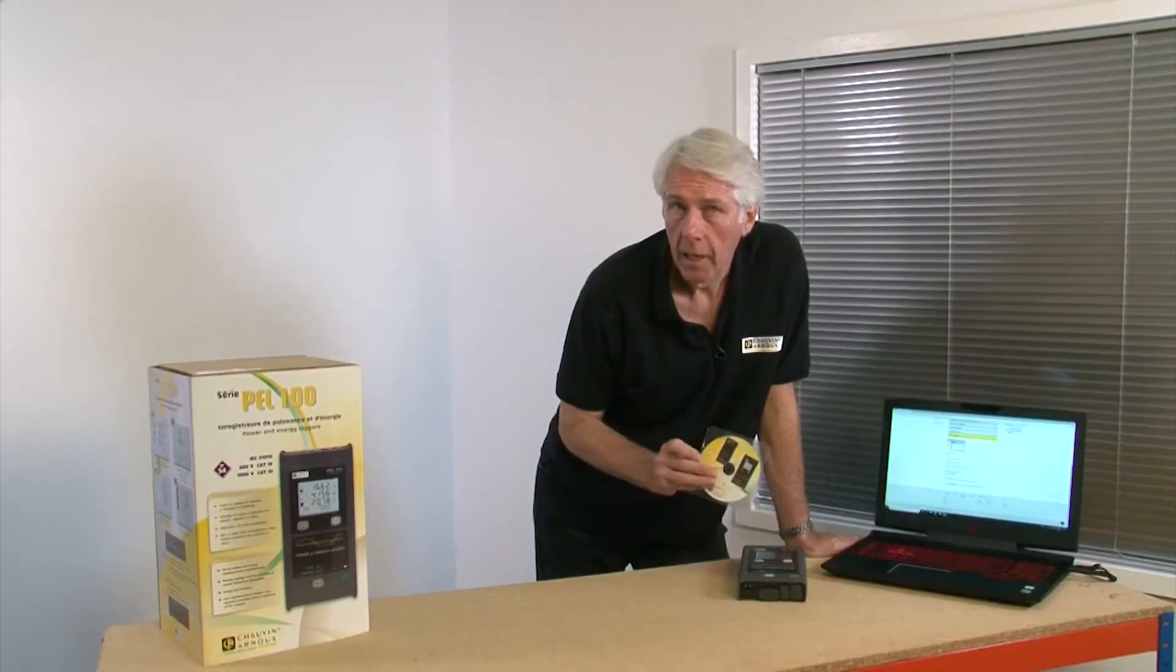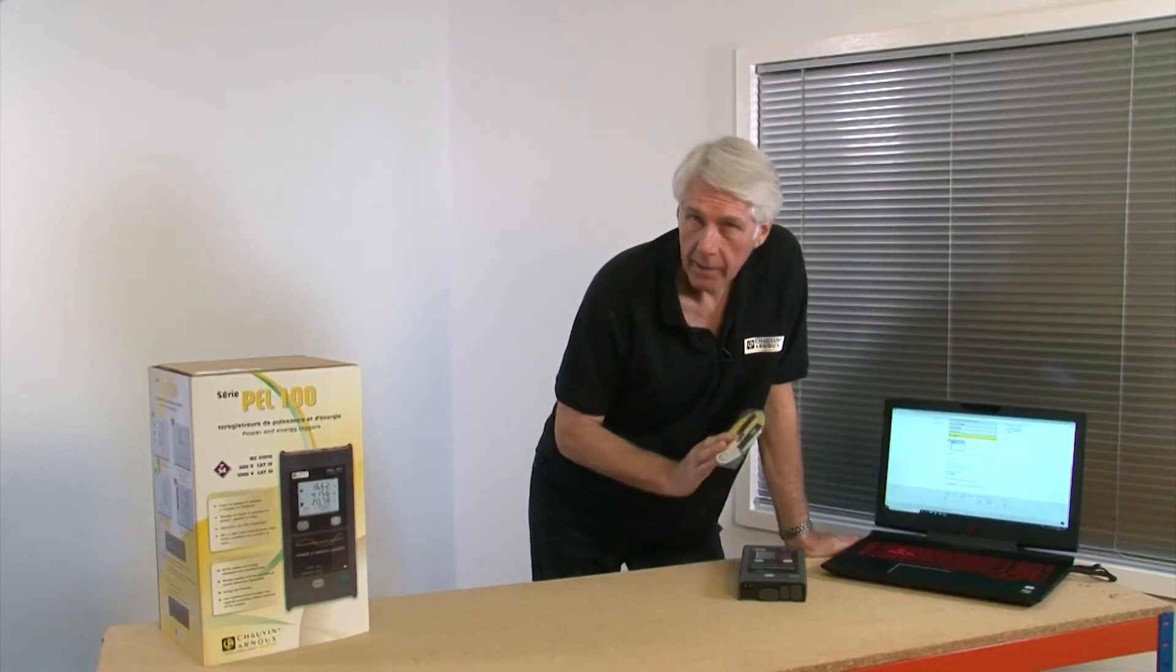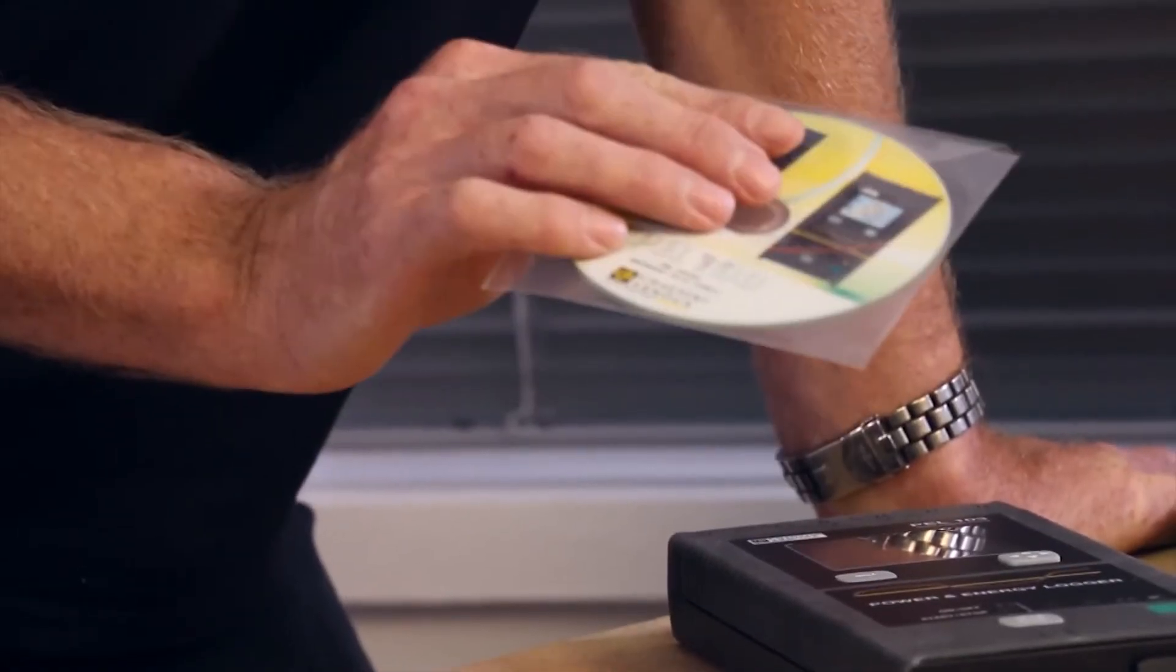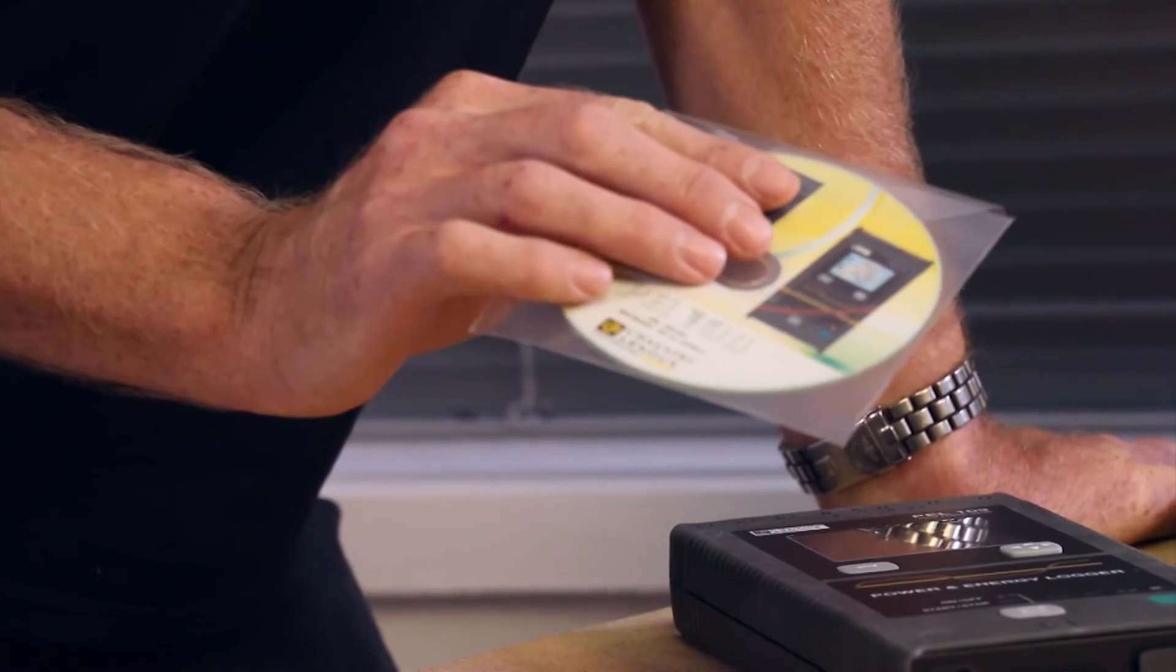Alternatively, if you're installing from a CD, place the disk in your computer's CD tray and click run on the pop-up.